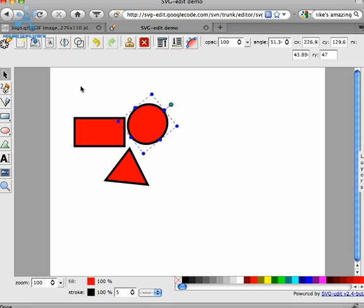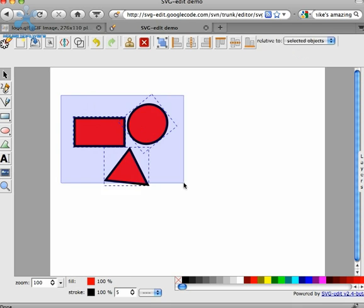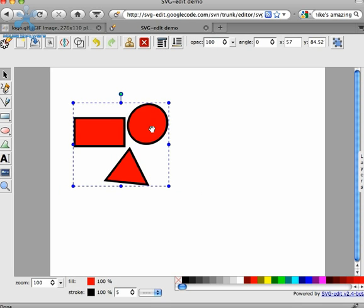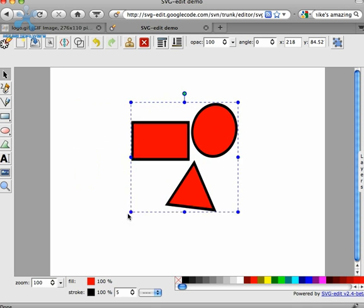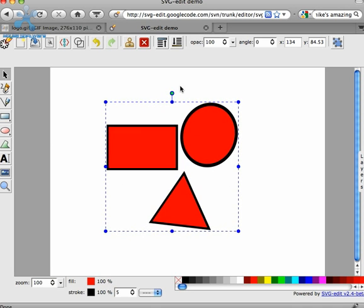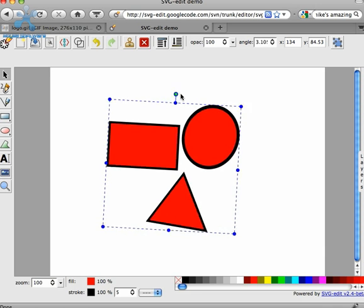In 2.4, a group is created by multiple selecting elements, hitting the group button, and now that group can be treated just like a regular element. It can be moved, it can be resized, and it can be rotated.